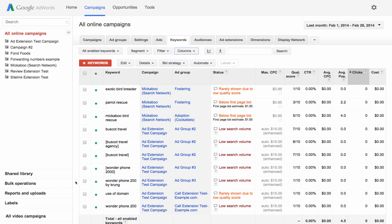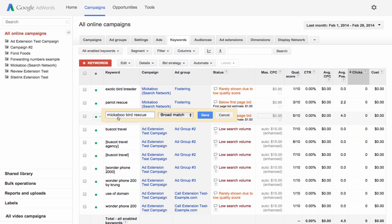You can also make changes right in your table without going to another page. Just click a cell to edit. From there, you can quickly update a keyword if it's not performing well.